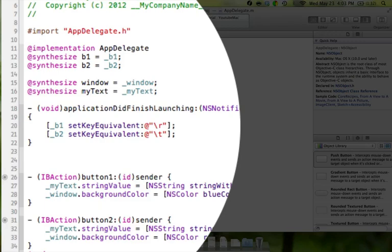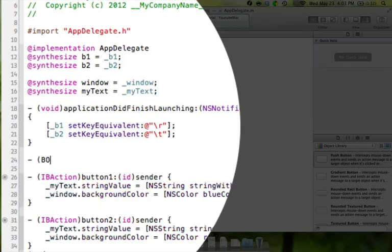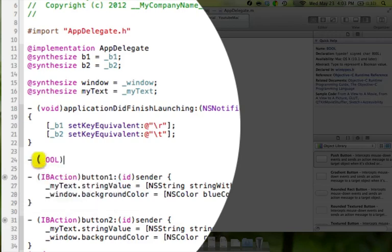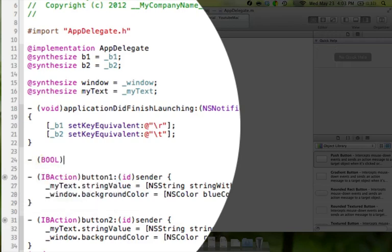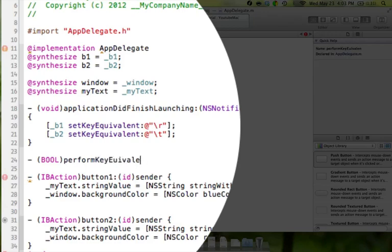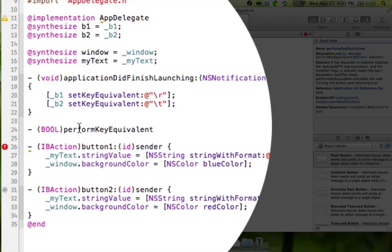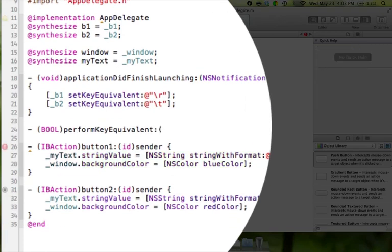So what we're going to do is we're going to write a method for that. And this method is going to be sort of a listener. If you ever coded in Java, they call them listeners. We're going to do the same thing here. So for a method in Objective-C, we're going to type hyphen space, parentheses, bool in all caps. And we're going to type perform key equivalent. And then we're going to say colon, parentheses, which is how you do a parameter.